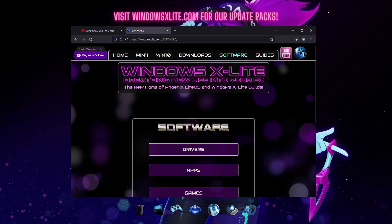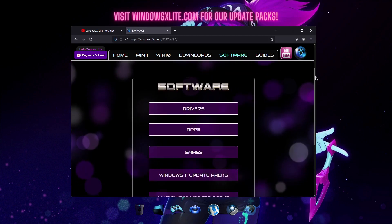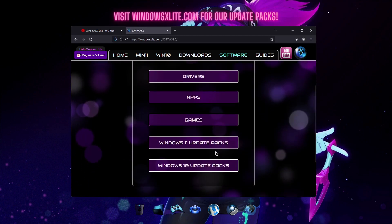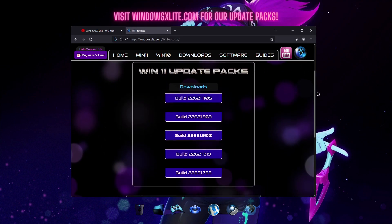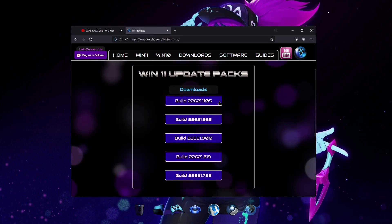You'll find new categories including our Windows Update pages, where you can download the latest update packs for Windows 10 and Windows 11 version 22H2.